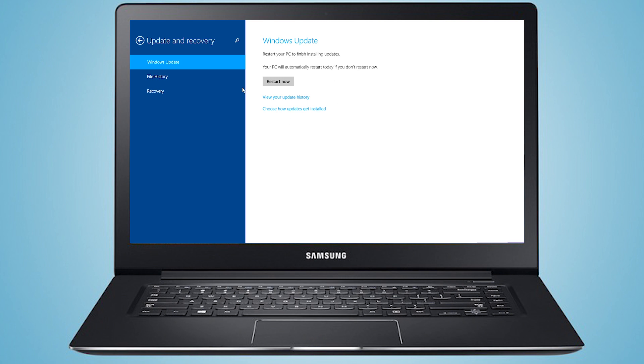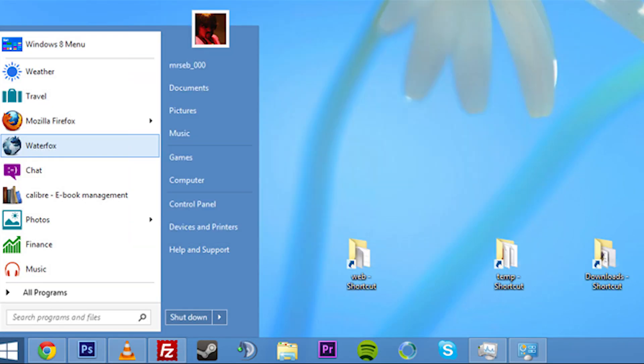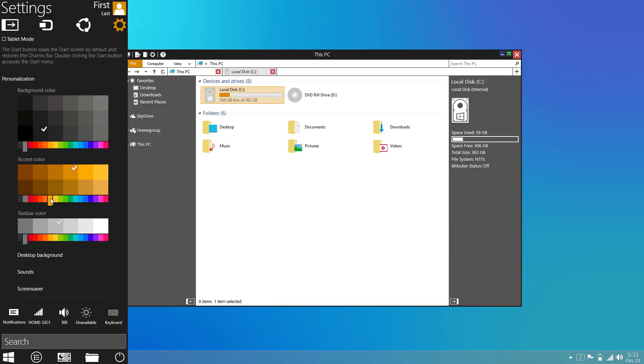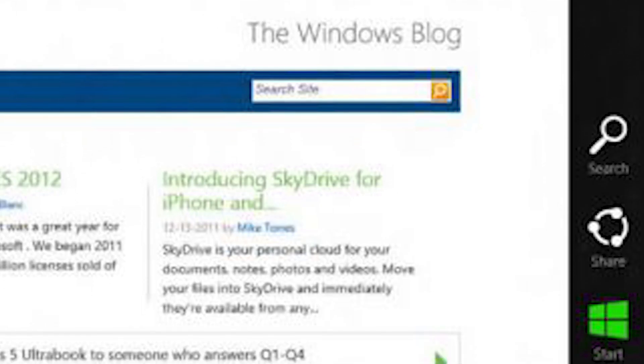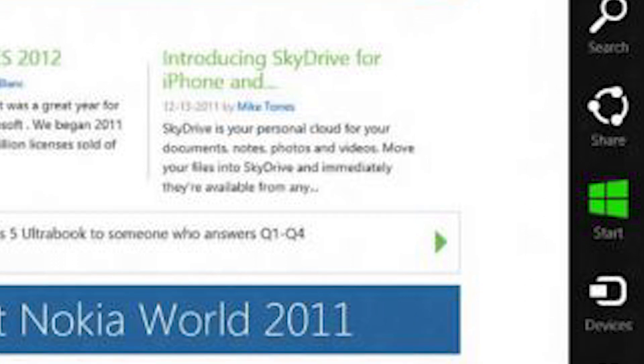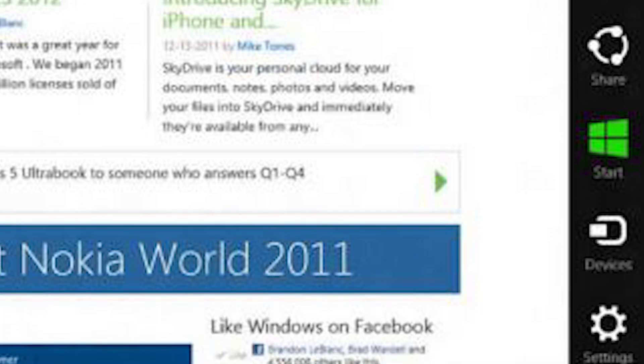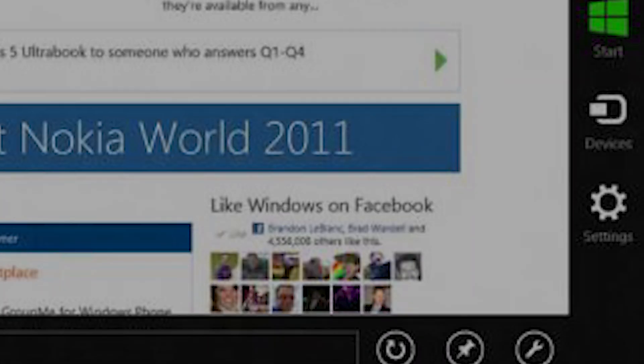So, some of the new features that should be coming with Windows 9, or Microsoft Threshold, are a new start menu, windowed Metro-style applications, so basically, applications that would normally be in Metro that will actually open up in the desktop, virtual desktops, and then also, Microsoft is actually planning to get rid of the charms menu that was a major part of Windows 8.